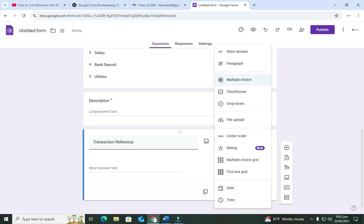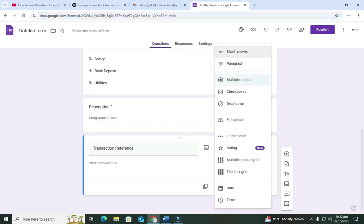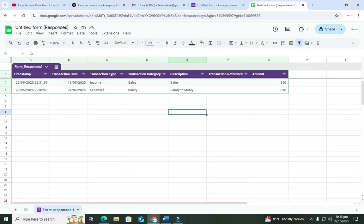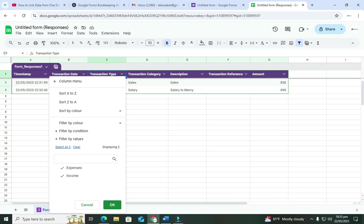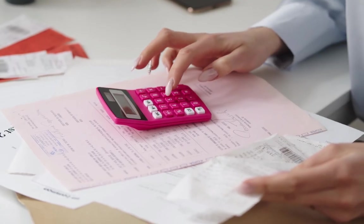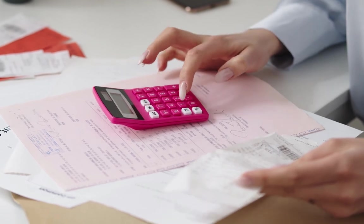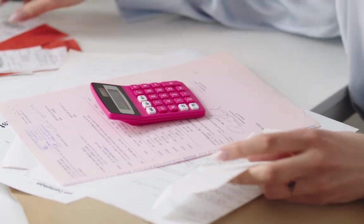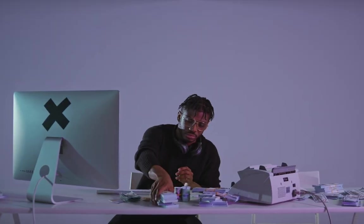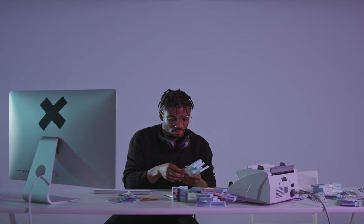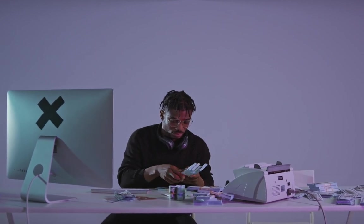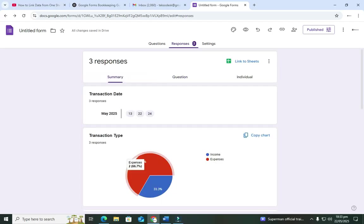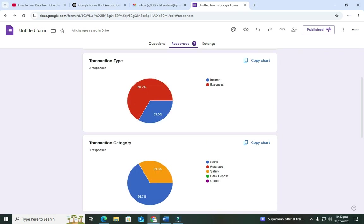Hello and welcome to Tech Edify. In today's video I'm going to show you how to use Google Forms to do basic bookkeeping for your business. If you're a business owner or operating in a business, there is a need to keep track of every single income and expense. This can help you track your data and organize yourself for tax purposes. I'm going to show you how to create a basic form for this kind of bookkeeping.